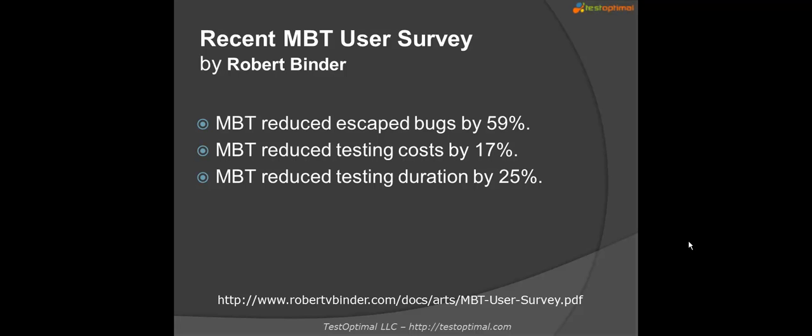The survey also shows that MBT can reduce the overall testing costs by 17% and shorten the testing cycle by 25%. Another benefit of MBT that has been widely reported is that model-based testing can help you catch the requirements defects much earlier in the development process.